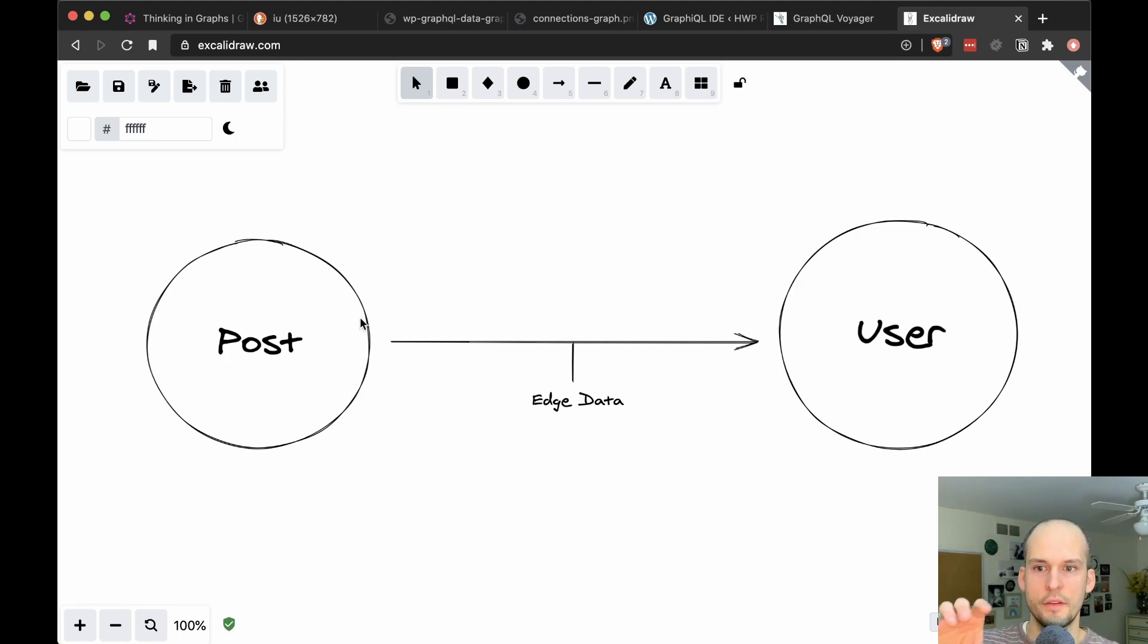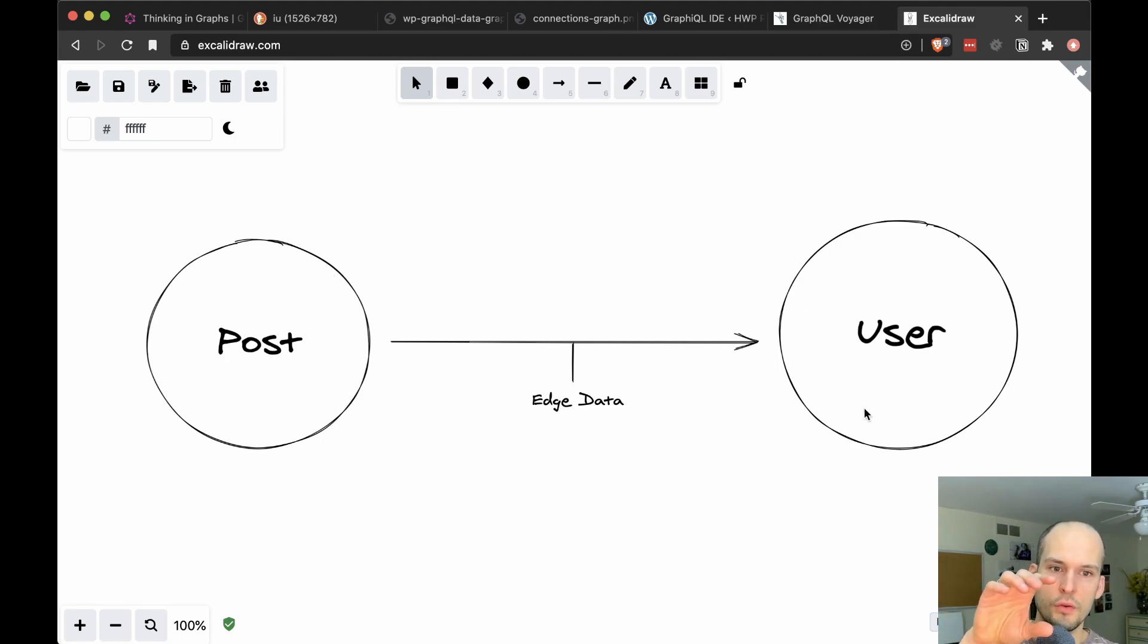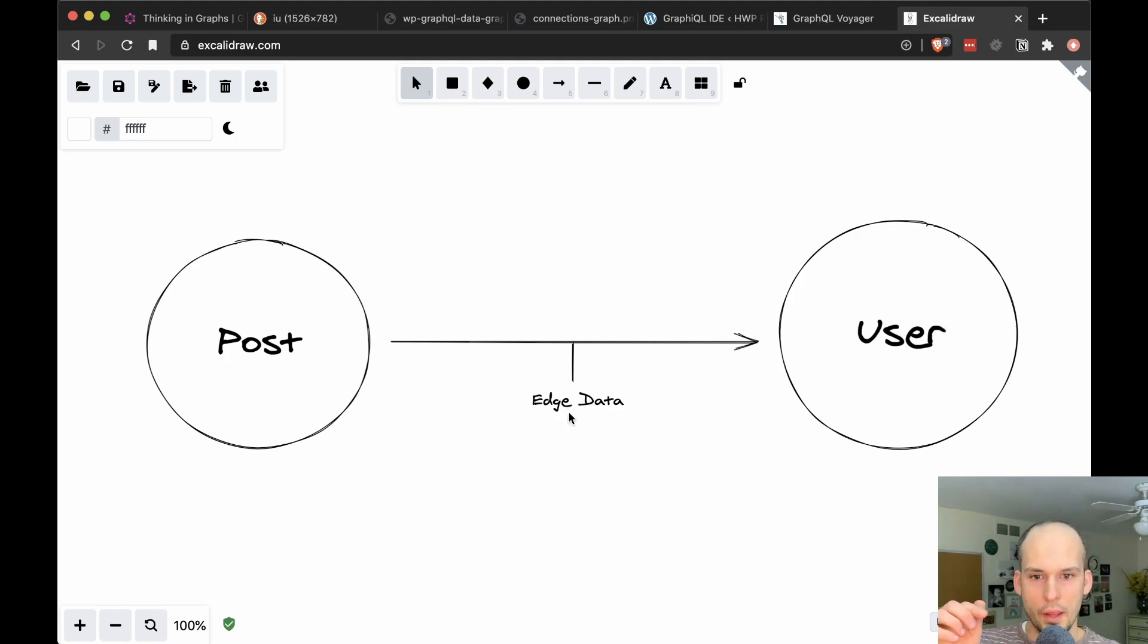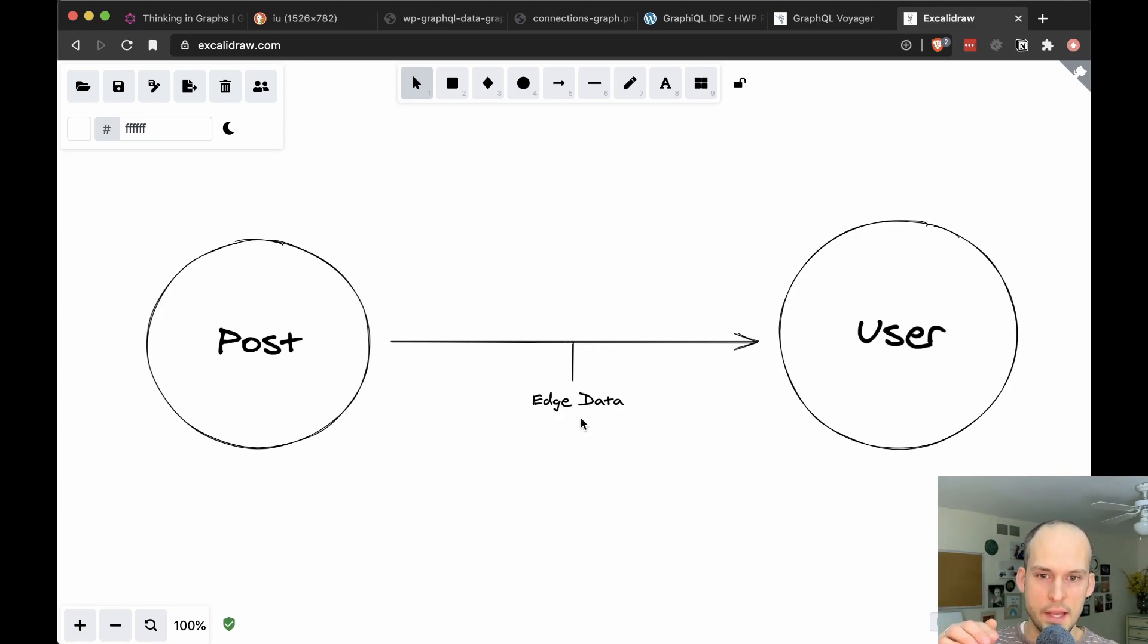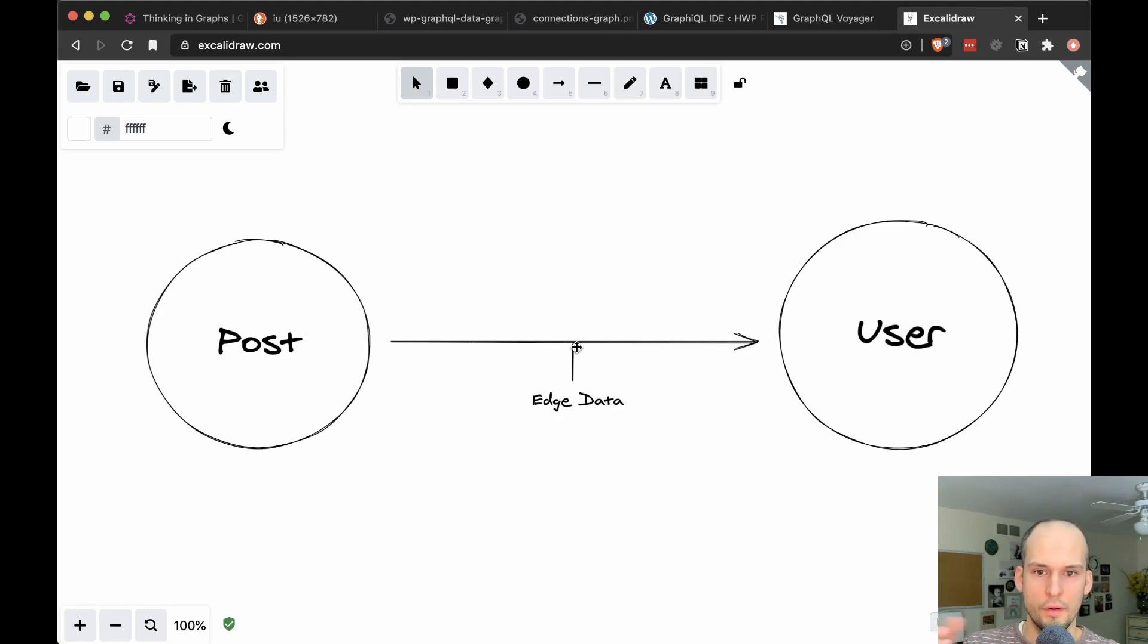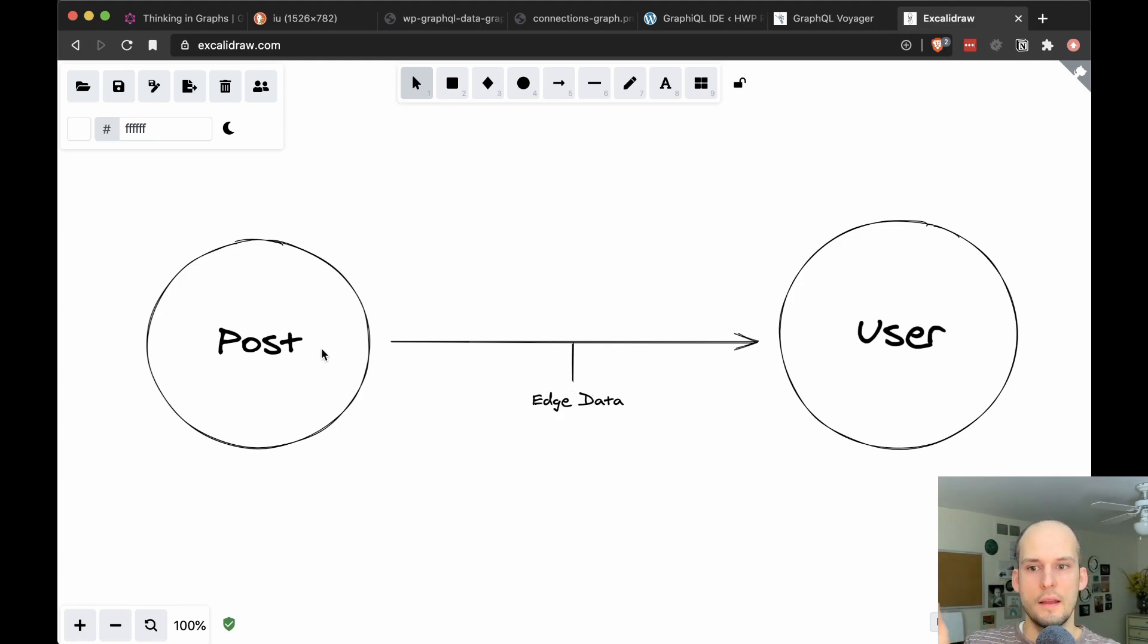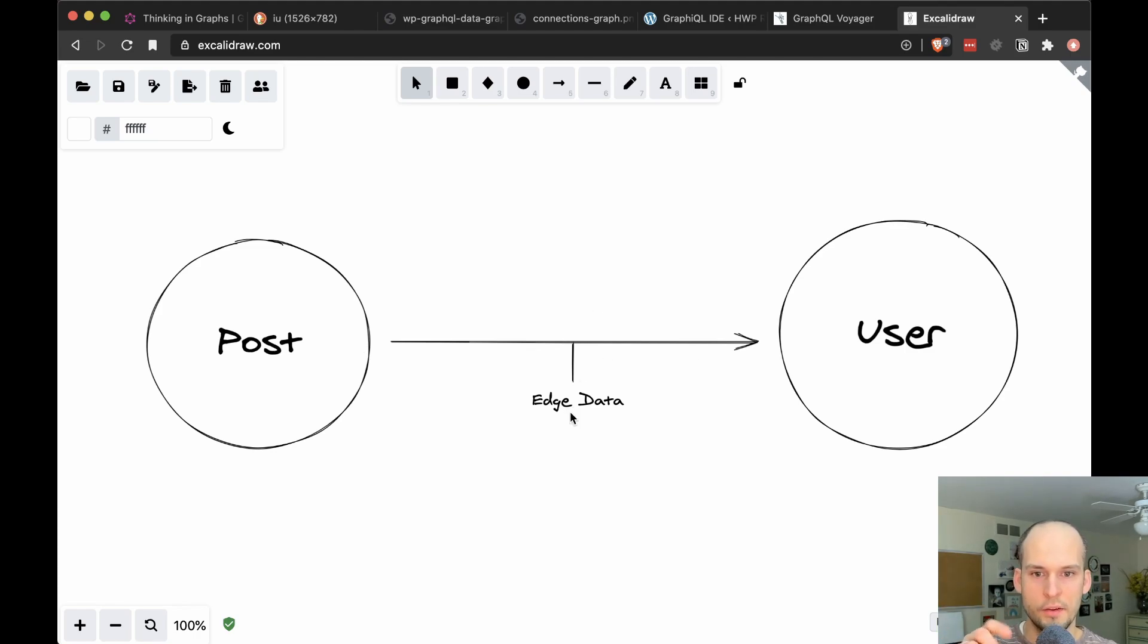So I whipped up this drawing real quick to describe what edge data is. So in my GraphQL schema, I can have a post and that's a node and I can have a user and that's another node. And each of those can have their own data, right? They can have their own fields, but there's also such a thing as edge data. So it's data that is contextual that lives right here. It only kind of makes sense. If these two have a relationship with each other, then that data actually makes sense.